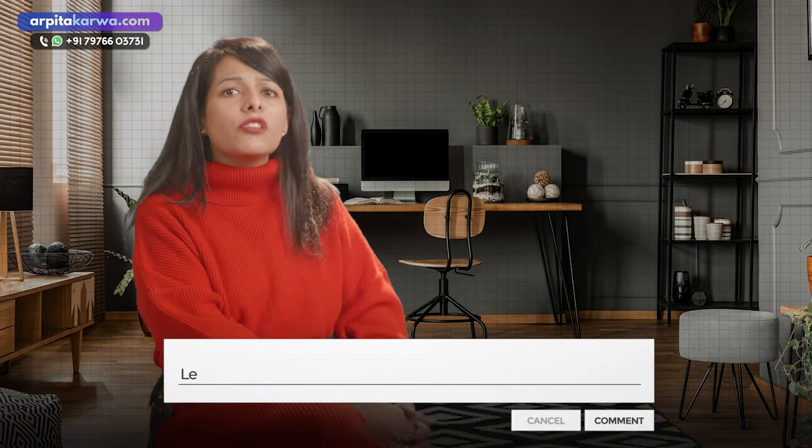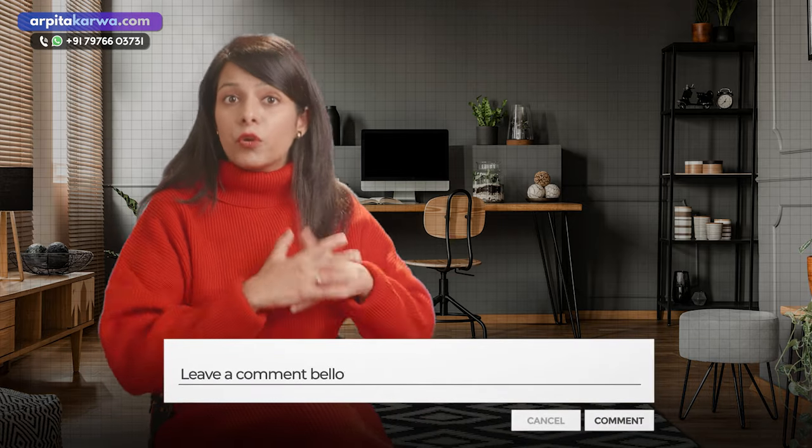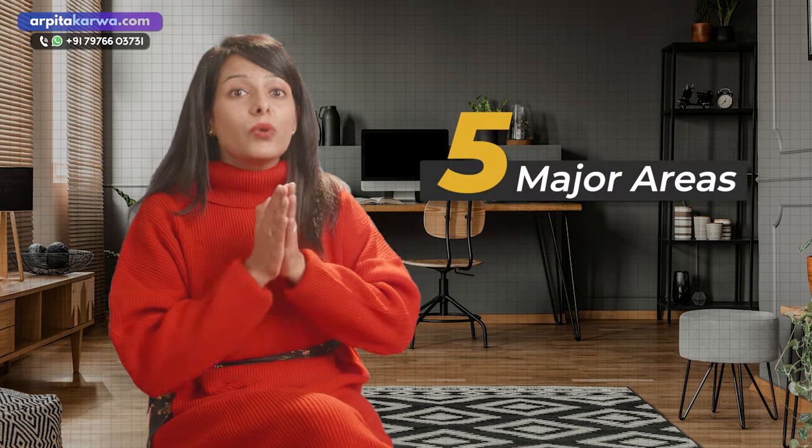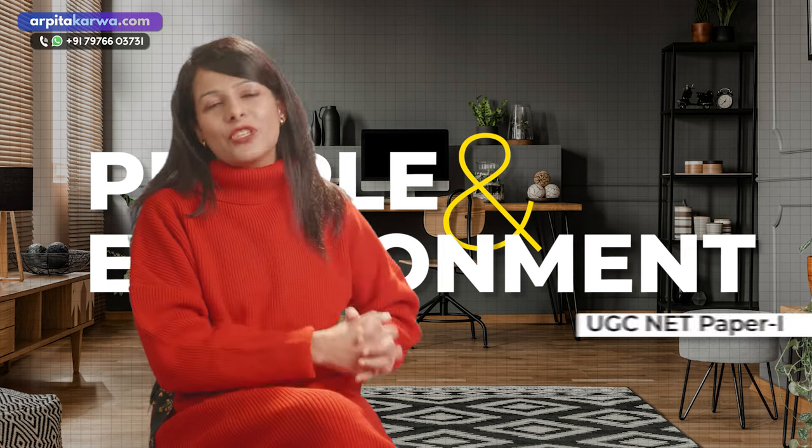I'm eager to know how you felt about this video — did you find it helpful? Please share your views in the comments below, and if you want me to make a video on any other topic, feel free to put that in the comments as well. I've tried to talk about all five major areas for people and environment in UGC NET Paper 1. Happy learning — keep loving literature and stay tuned to arpitakarwar.com.